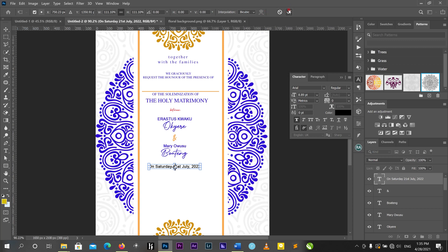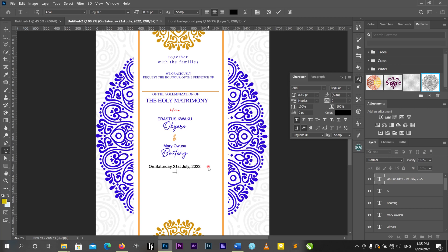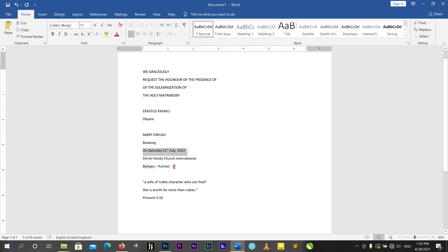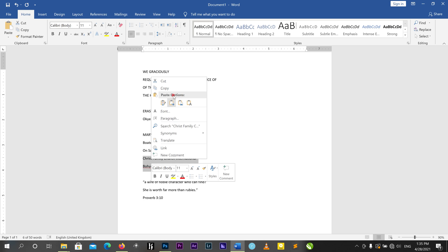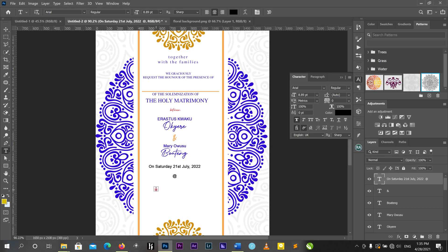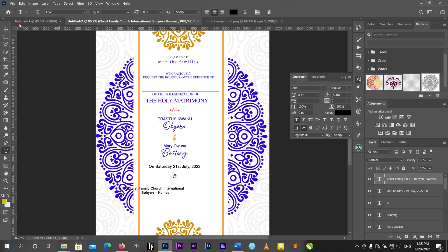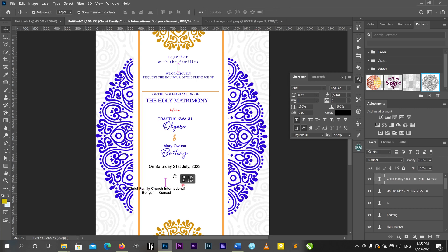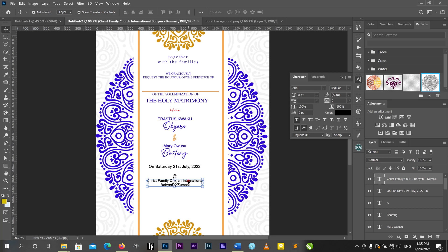It is happening live. I'll bring my text here. It is happening at Christ Family International Church. I'll copy and paste it here: 'Christ Family Chapel International.'